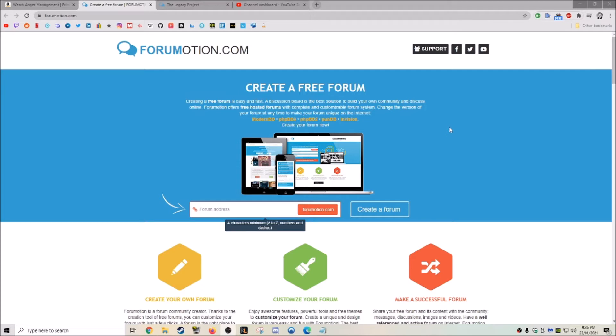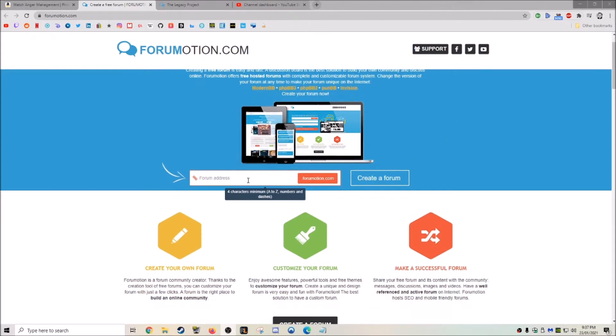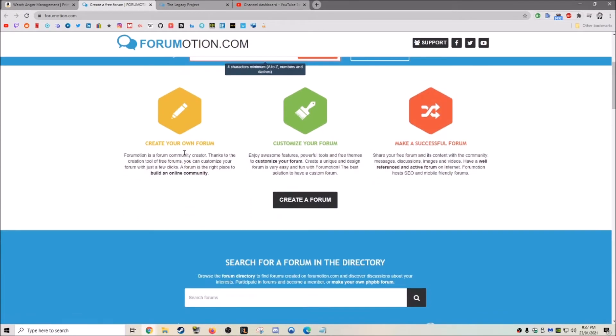I've used it to make my own forum which I'm going to show you in a second. It's called forummotion.com where you can create your own free forum with all these different technologies and you can just type in your forum address here and start making your forum today.